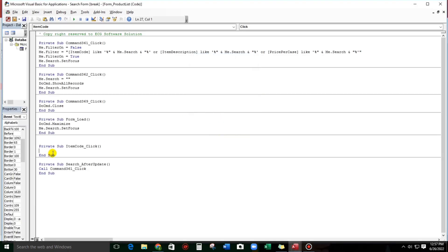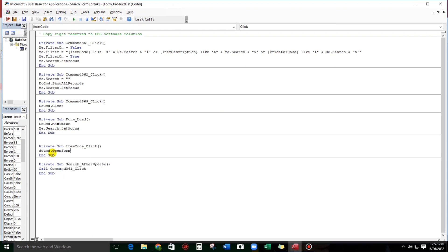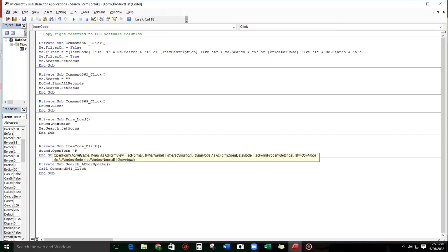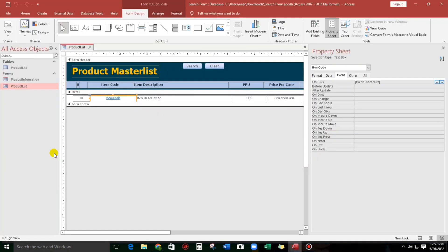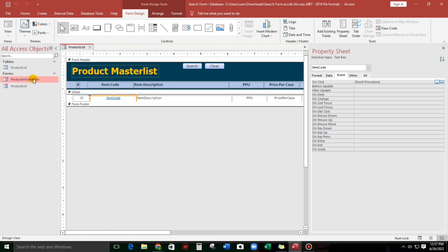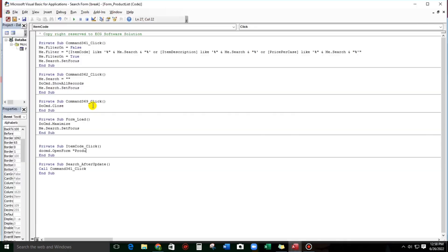So let's type DoCmd.OpenForm, and then the name of the form is Product Information. Let's check, so this one, Product Information. Let's copy and paste.